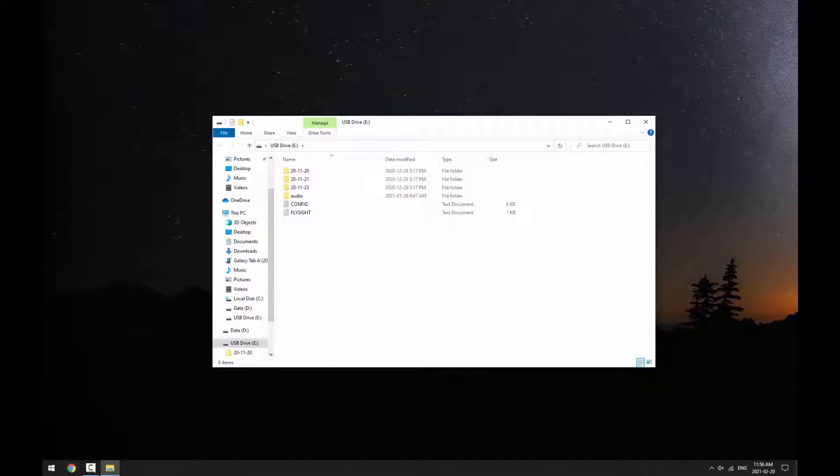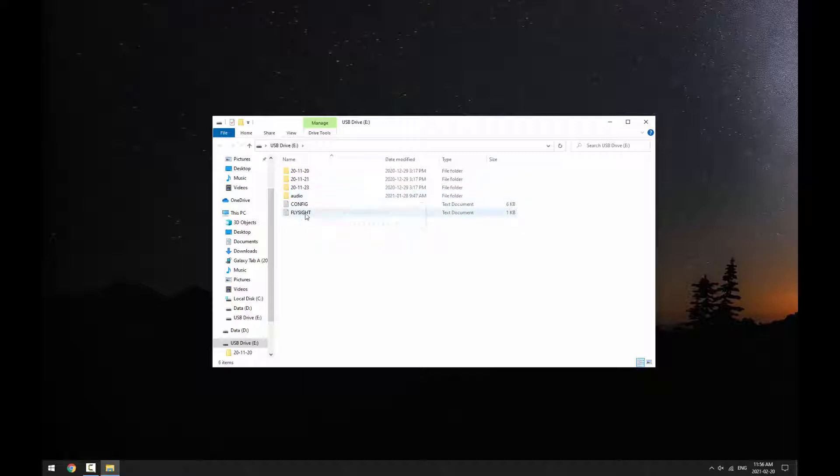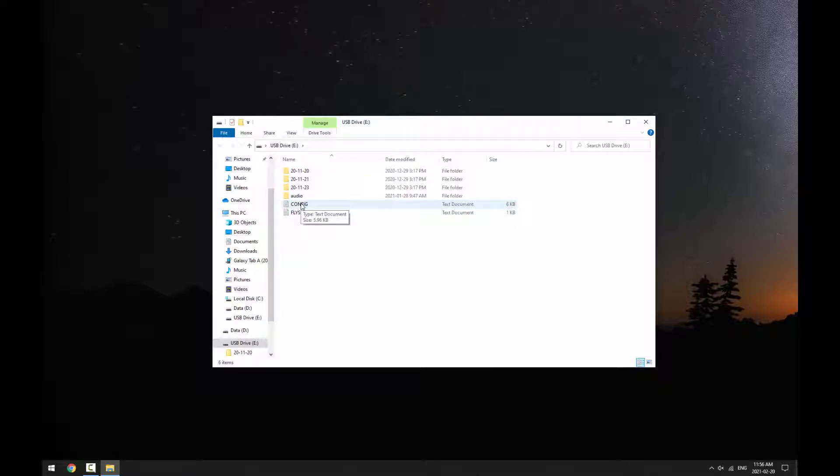The FlySite's drive will usually contain folders that are named according to the date and contain log files, an audio folder that includes all of the audio files that FlySite uses, a file called flysite.txt which contains information about your FlySite, and a file called config.txt which contains all the configuration data for your FlySite.